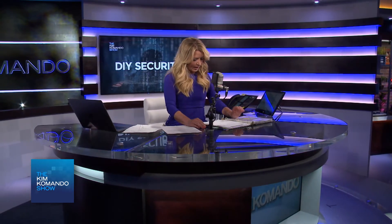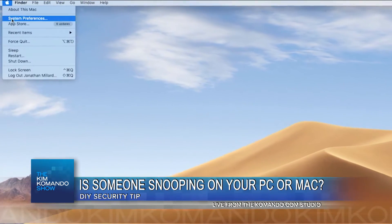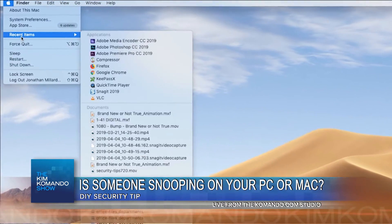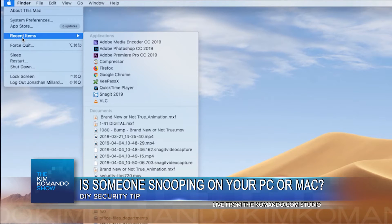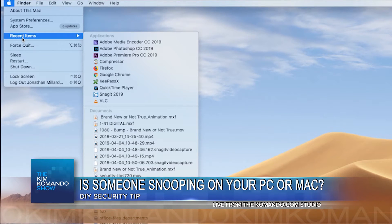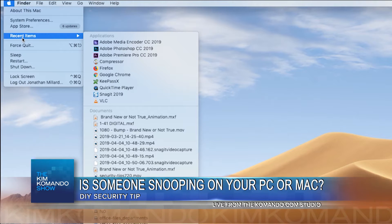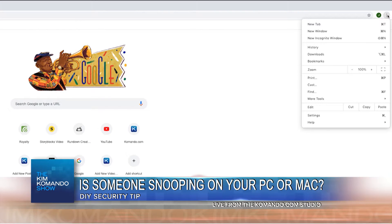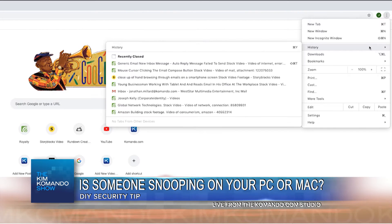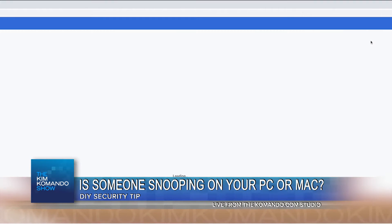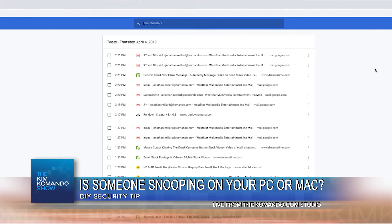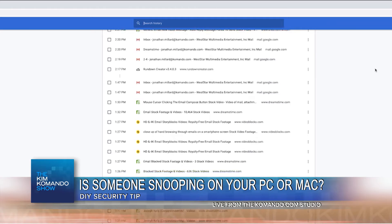Number one, you want to check recent items, whether you're on a PC or Mac. This way you can see traces of documents that have been opened, applications that have been used. There could be traces of somebody poking around in your computer. We're going to tell you how exactly to do this in File Explorer on Windows and on your Mac, when you look at recent items under Applications, Documents, and Servers.